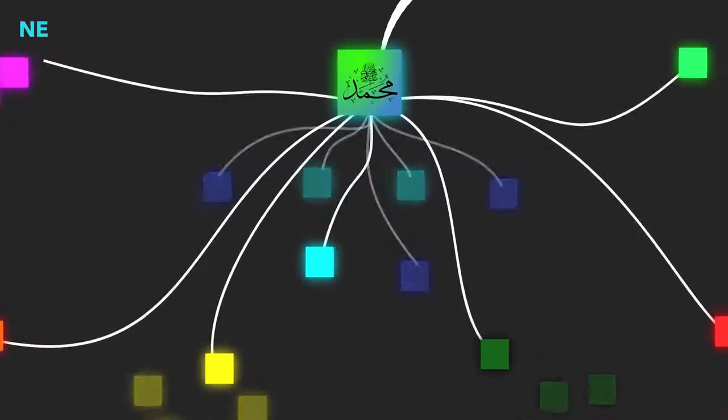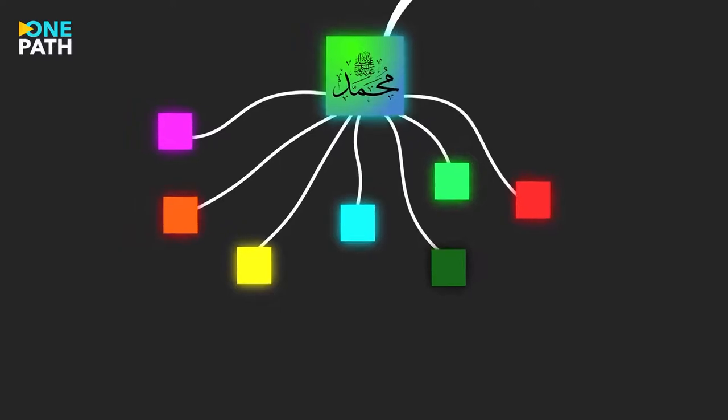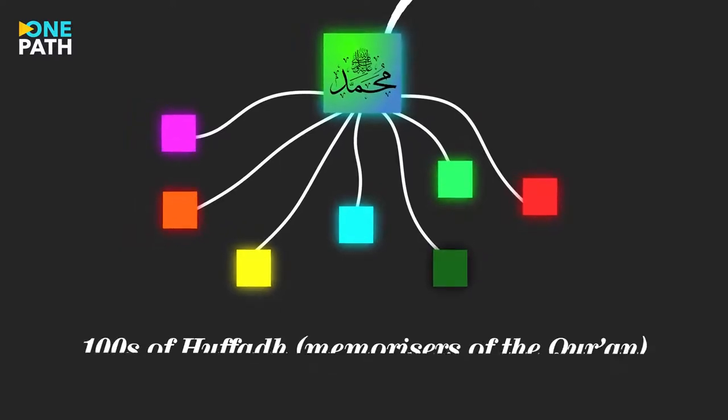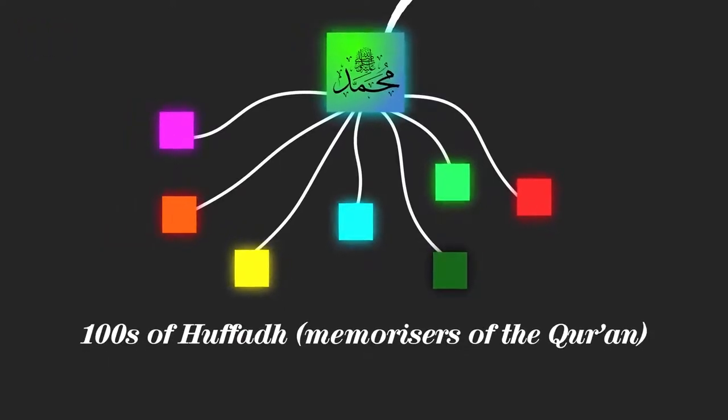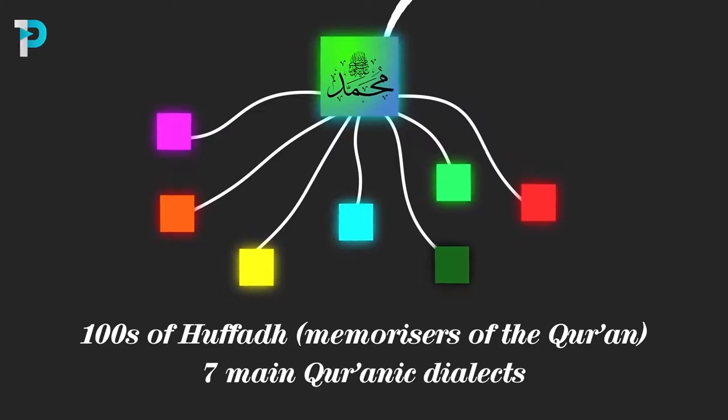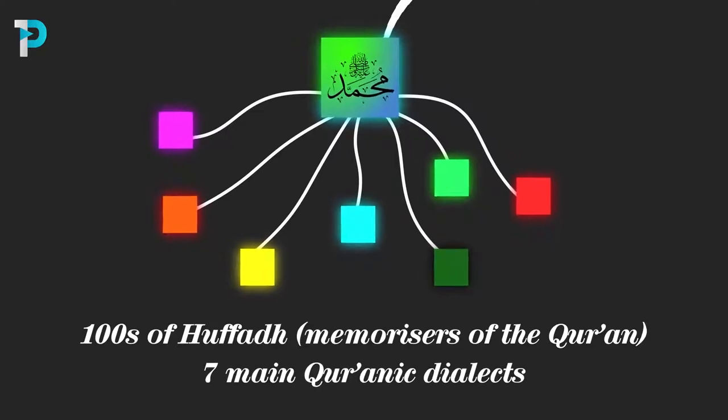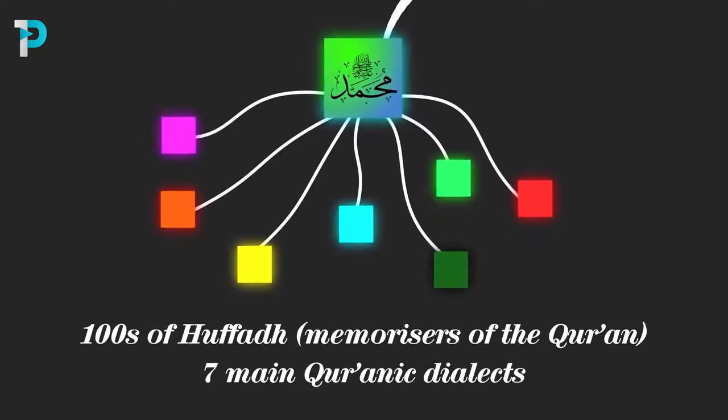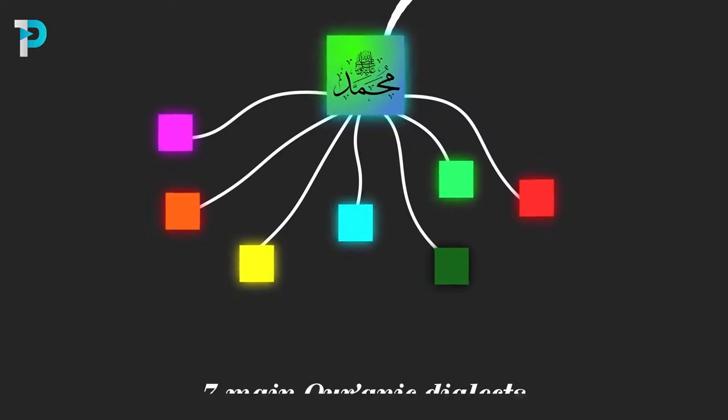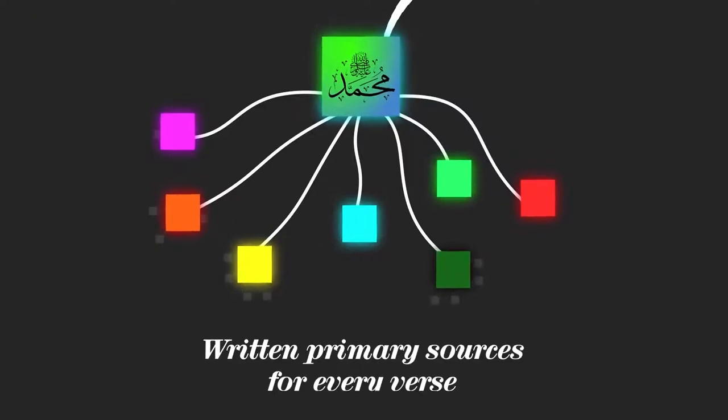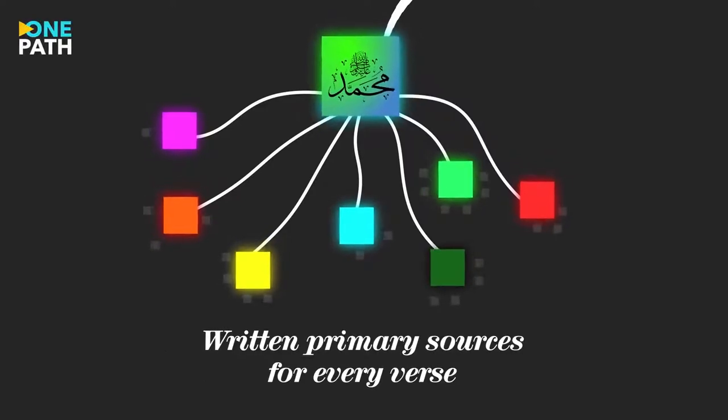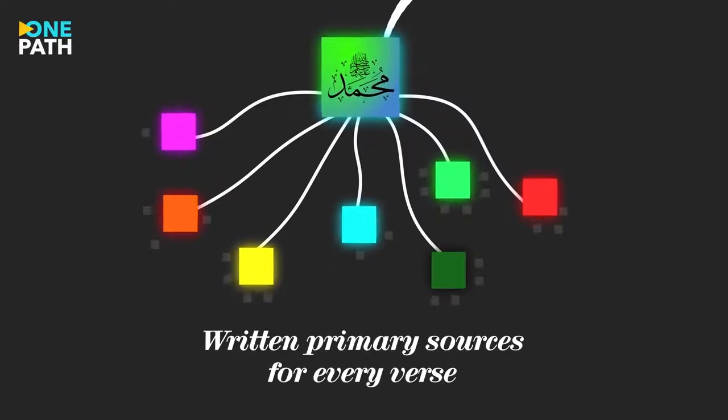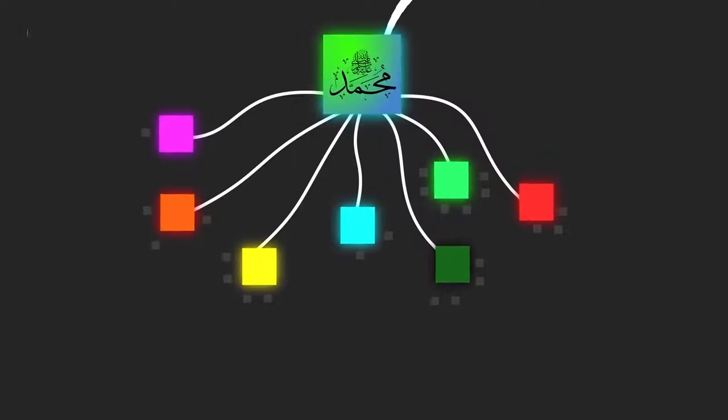So this was the state of the Qur'an at the death of the Prophet: hundreds of companions who had memorized the complete Qur'an in seven official dialects, all of which were considered valid ways of reciting the Qur'an, as well as an incredible amount of written records that were held by the Prophet's companions throughout Medina and beyond.